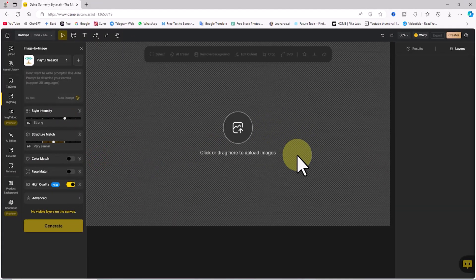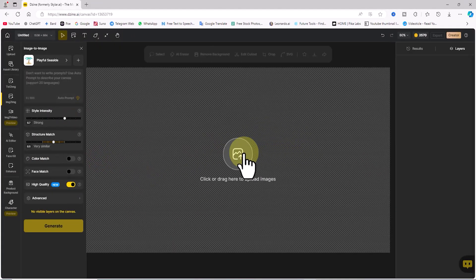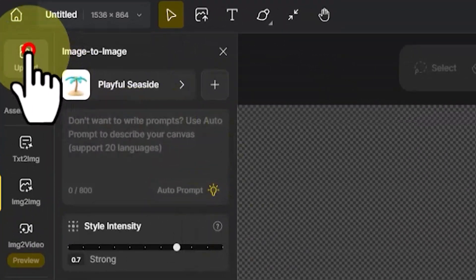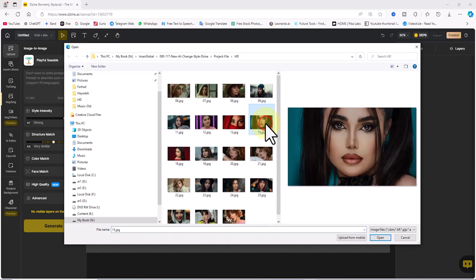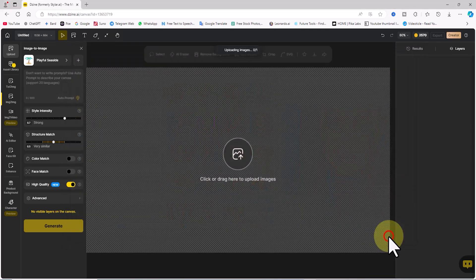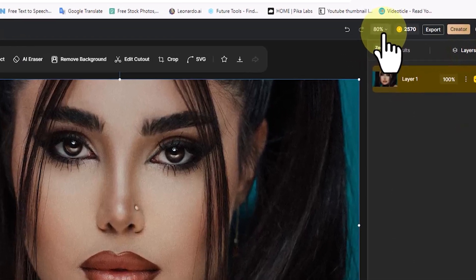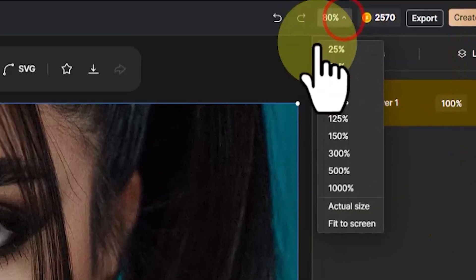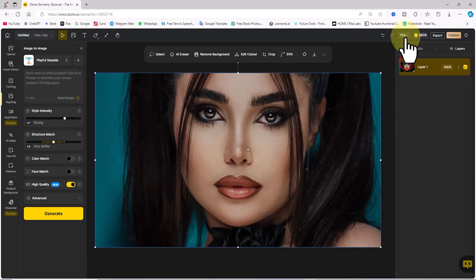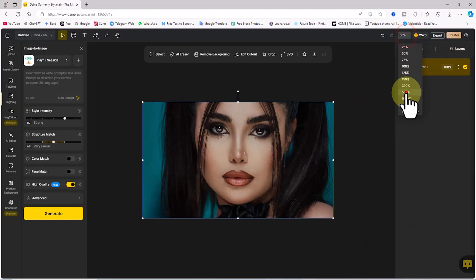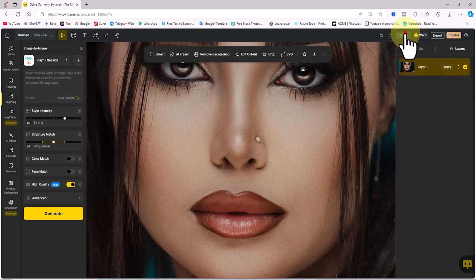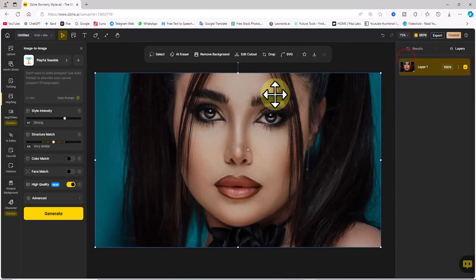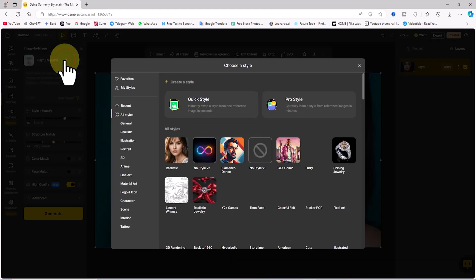To change the style of an image, we need to upload one. I click on the upload icon at the top left corner of the site. In the pop-up window, I choose the image I want to style from my hard drive and upload it. Using the drop-down menu at the top right corner of the site, you can zoom in or out on the canvas and workspace. For this project, I set it to 75%. Next, I click on the drop-down menu for styles.